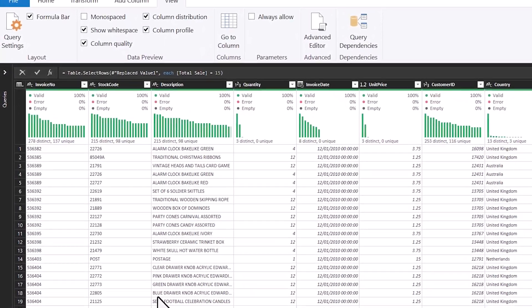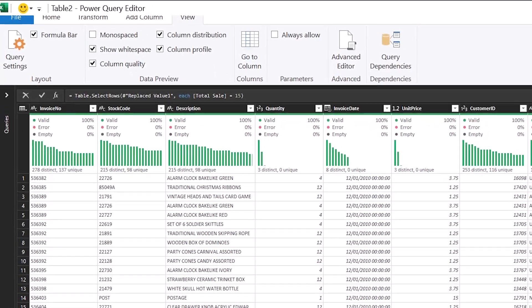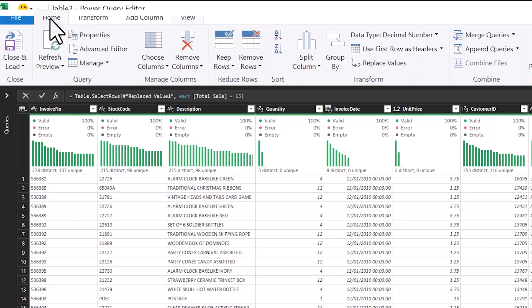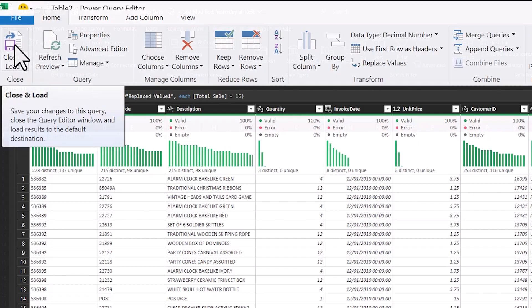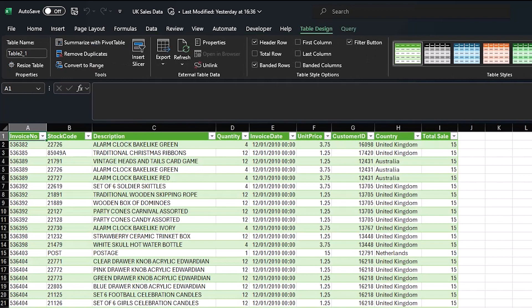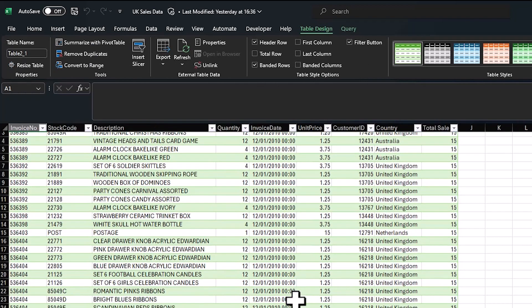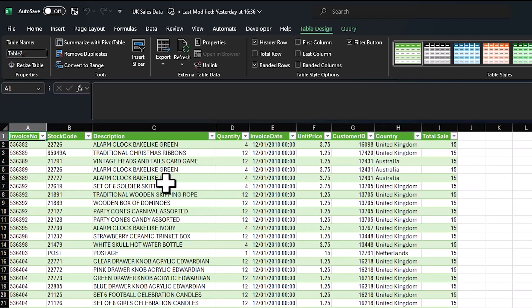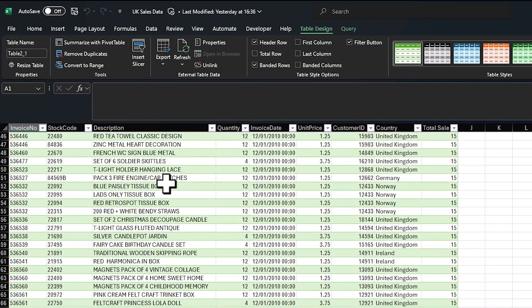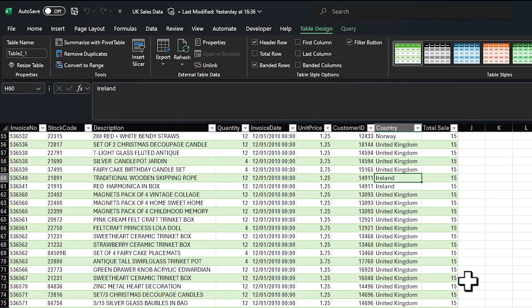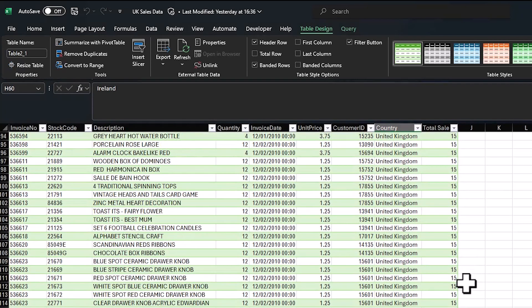And now I'm happy to bring this data back into Excel. So what I want to do is I want to go to home and close and load. And this will close and load the clean data back into Excel. So I have just my data for total sales of 15 and we can see Ireland in there as well. So I hope you found this useful. Follow for more.